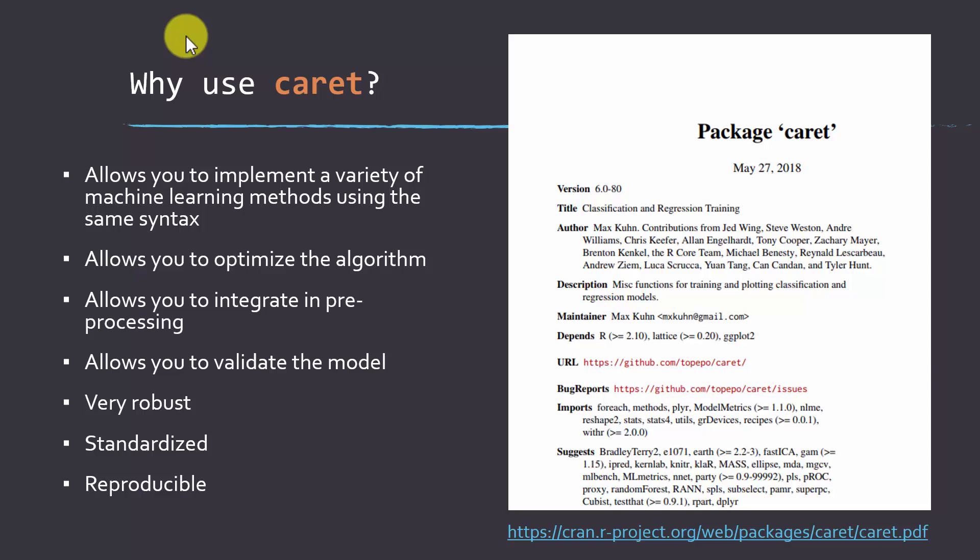There are some preprocessing options that are also made available. So things like centering and scaling data, principal component, transforming data variables. It allows you to validate the model. So there are tools built in to do data validation, like producing an error matrix. It's really robust. It's a standardized method, and it creates pretty reproducible results. Here's a link to the package. This is the caret package and the documentation for it.